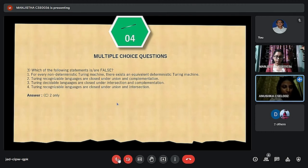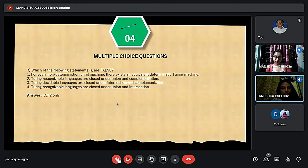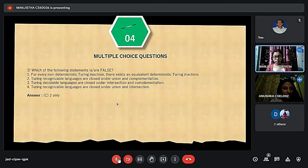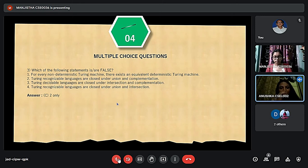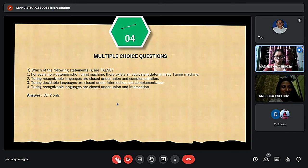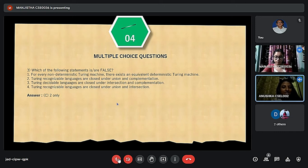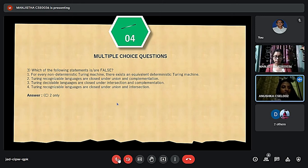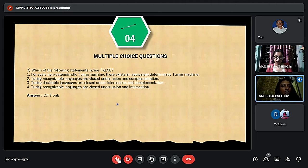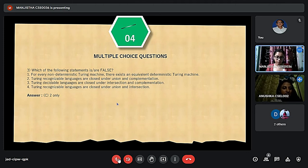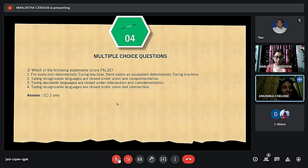The next question asks which of the following statements is false. Statement one — for every non-deterministic Turing machine there exists an equivalent deterministic Turing machine — is true. Statement three — Turing Decidable Languages are closed under intersection and complementation — is true. Statement four — Turing Recognizable Languages are closed under union and intersection — is true. Statement two — Turing Recognizable Languages are closed under union and complementation — is false. So the answer is option C, which corresponds to statement 2.